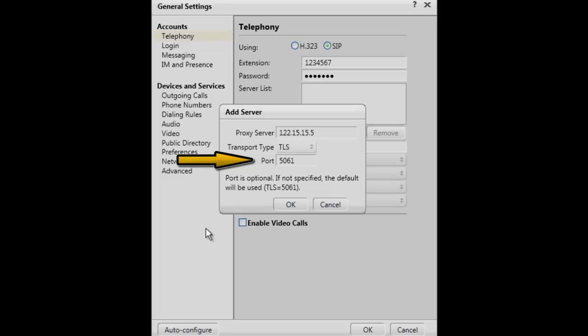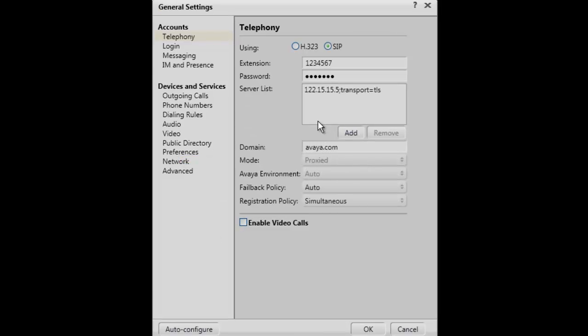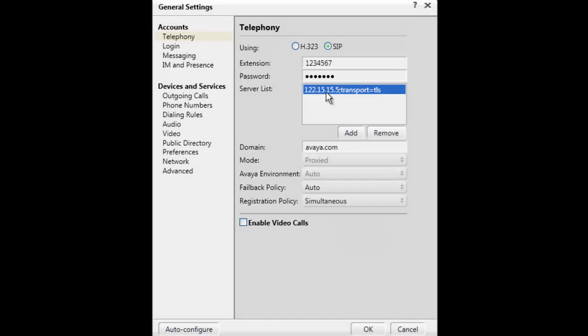The final entry for the proxy server is the port number. There are defaults for TLS which is 5061 and TCP is 5060. However, a different port can be entered if necessary. Removing an address from the list can be done by highlighting the address and selecting the Remove button.